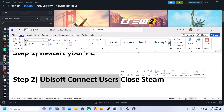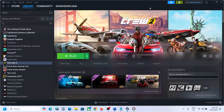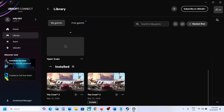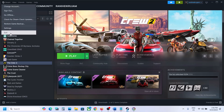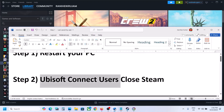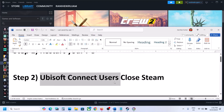Now for Ubisoft Connect users — if you have the game on Ubisoft Connect, in that case you can close Steam. Just go to Steam and then close Steam if it is running, and then check if it's still not working.